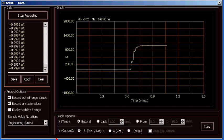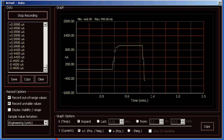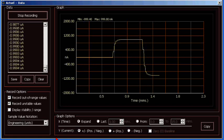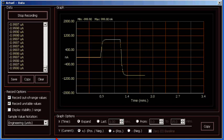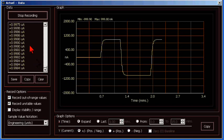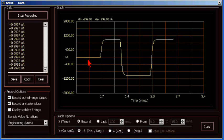Now let's reverse the polarity on our current source, and we'll see the graph goes negative. Okay, back to positive. The raw data is being recorded on the left side. And in the graph, we can see where I changed the current source from positive one microamp to zero.